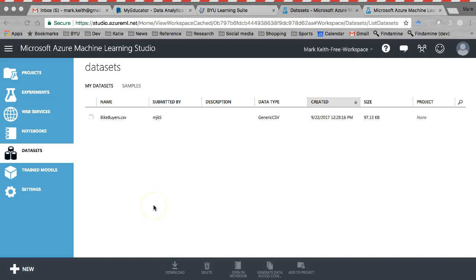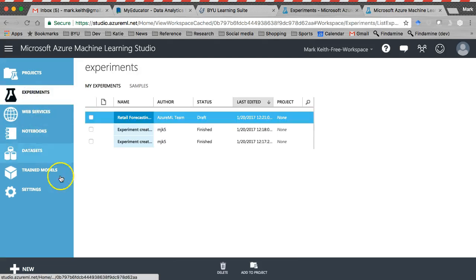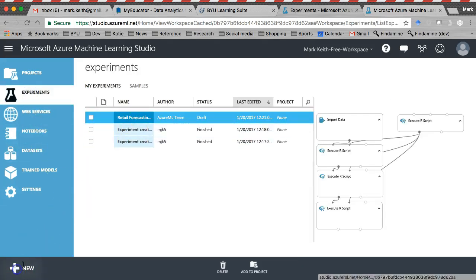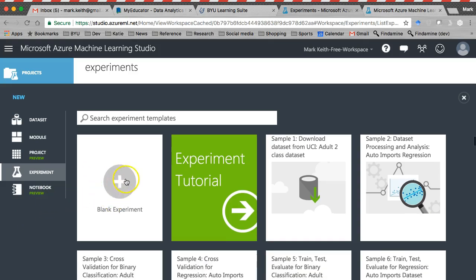Okay, let's continue. So we've imported a data set. Let's go ahead and make a new experiment now. So let's come up here, experiments. You don't have these in yours probably, but go ahead and click new down here. And we're going to make a blank experiment.